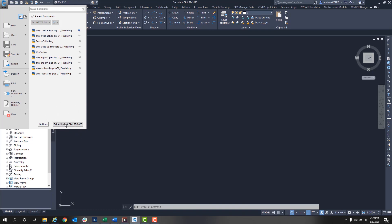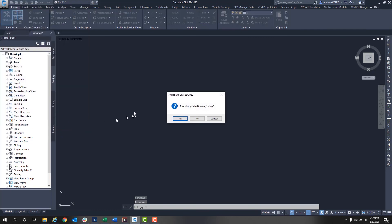Finally, we have Exit AutoCAD Civil 3D, similar to the close button. You select that and Civil 3D will close.